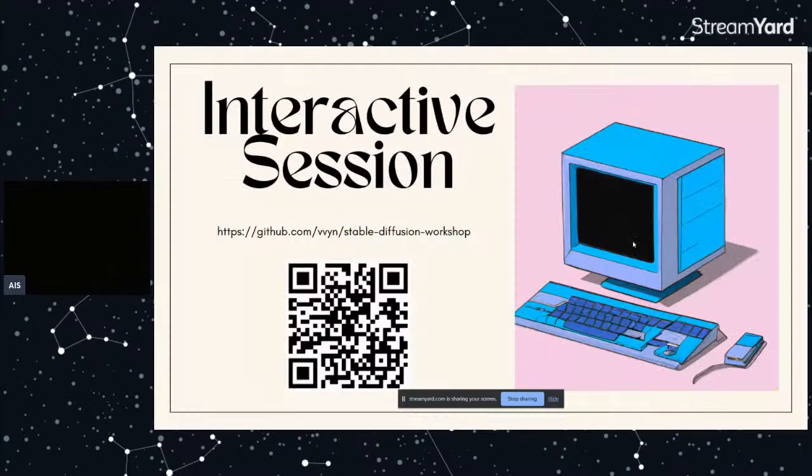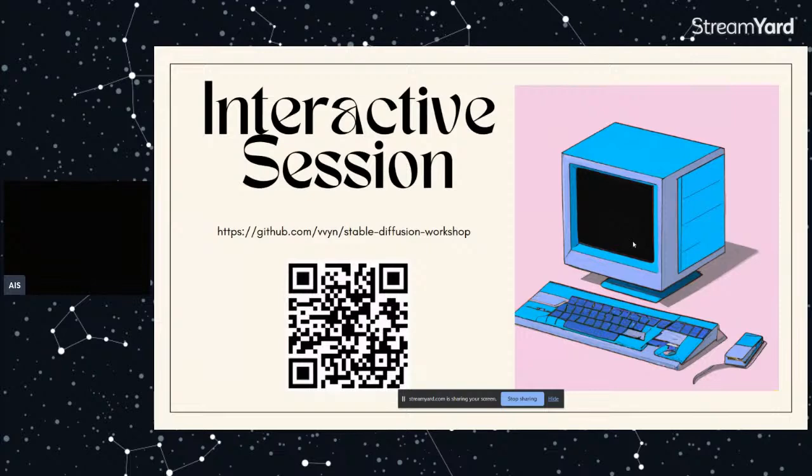So next we're going to go into the interactive section. If anyone wants to follow along with the code, just scan this QR code or go to this GitHub link if you are on your laptop.